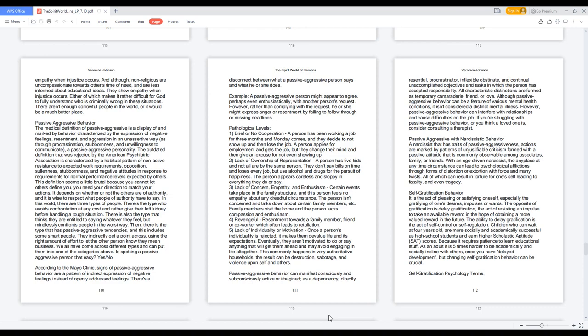In this world, there are three types of people. There's the type who avoids confrontation at any cost and rather give their left kidney before handling a tough situation. There is also the type that thinks they are entitled to saying whatever they feel but mindlessly confronts people in the worst way. Then there is the type that has passive-aggressive tendencies, and this includes some smart people. They indirectly get a point across, using the right amount of effort to let the other person know they mean business. We all have come across different types and can put them into one of the categories above.